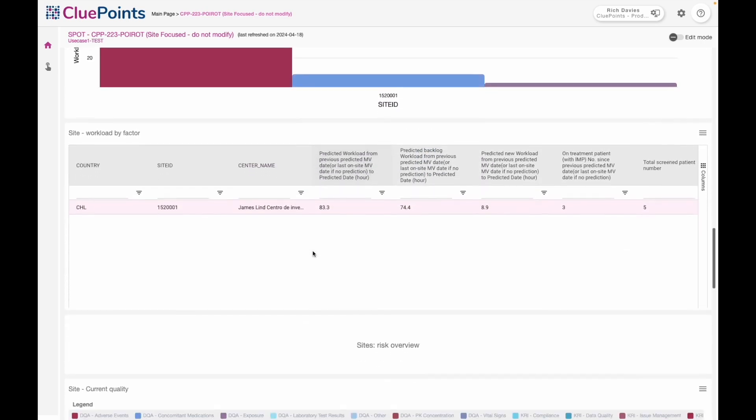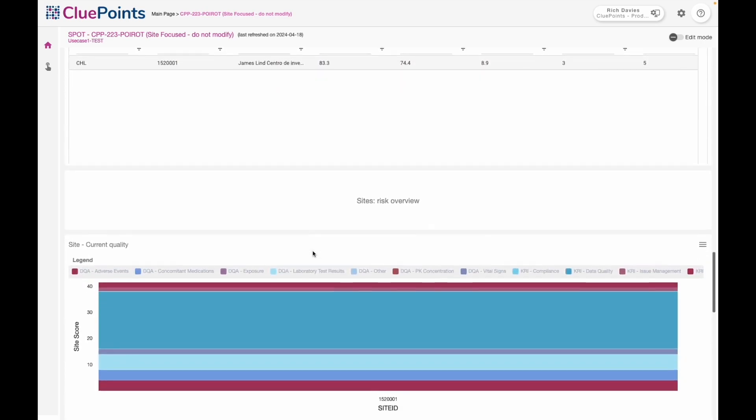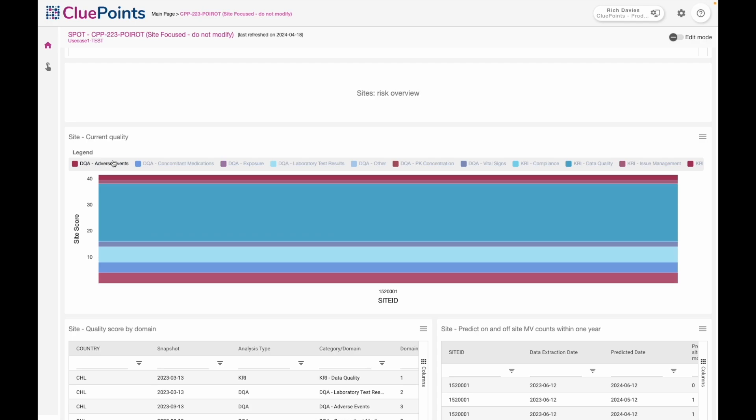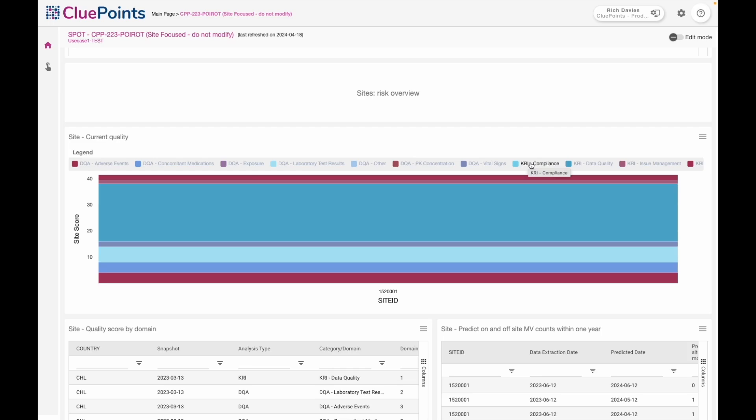As I continue to scroll down, the dashboard switches to the risk profile for the site in question. Here we see the outputs from the central monitoring platform in terms of the signals that have been raised from components like our statistical interrogation and data quality assessment, and then also supervised metrics like your key risk indicators.